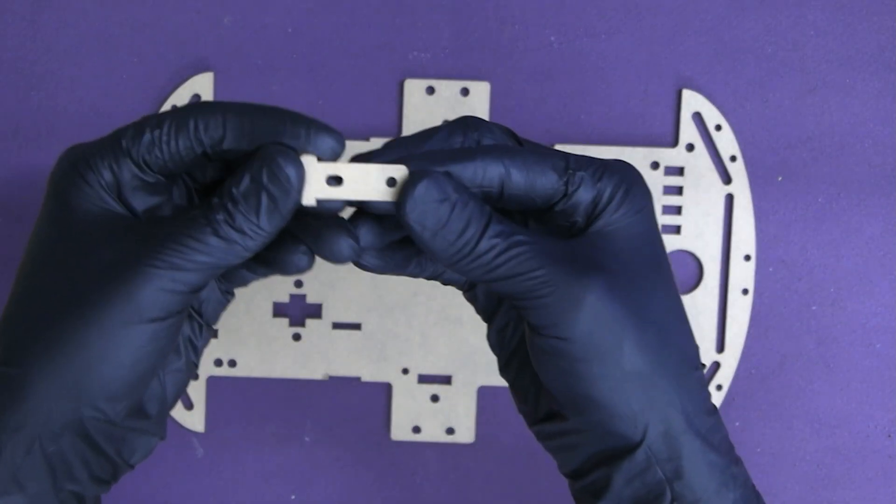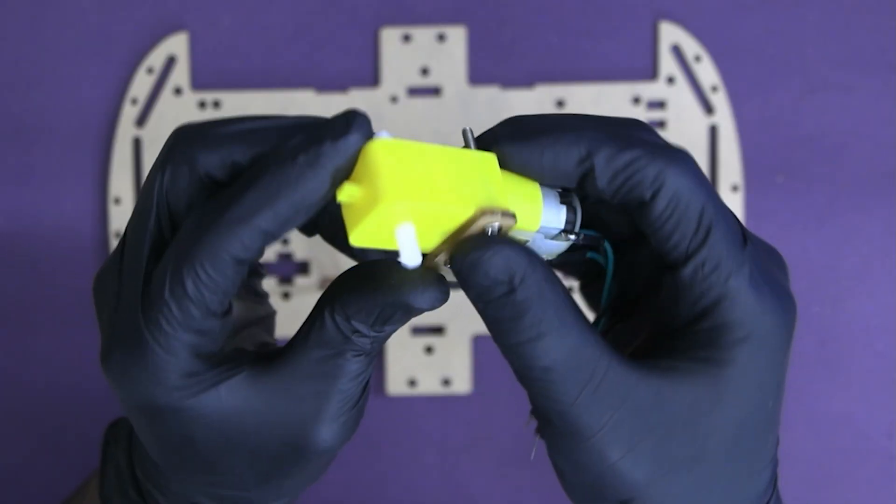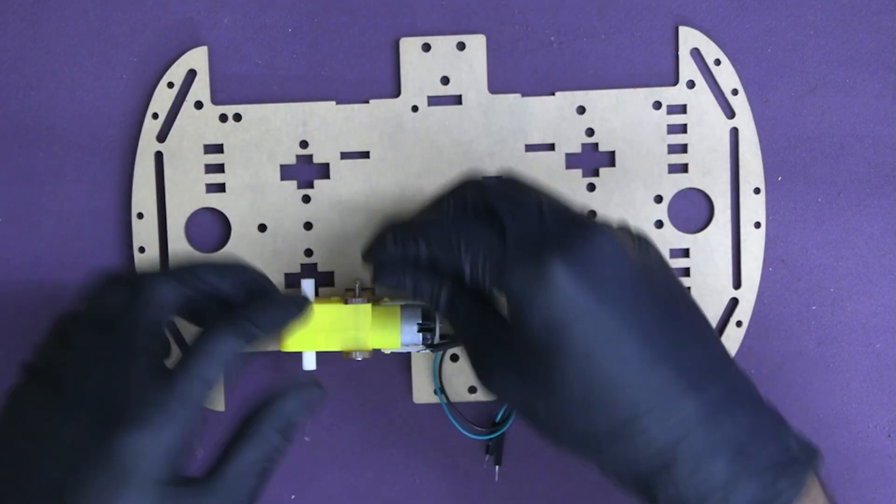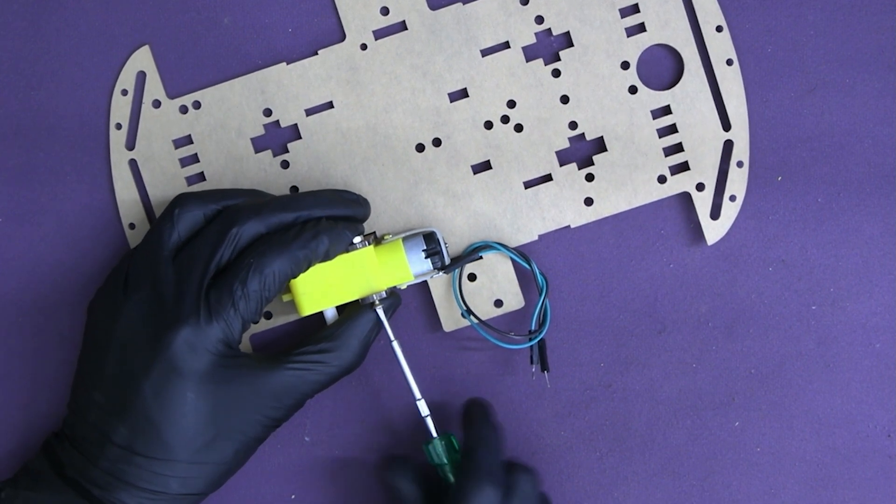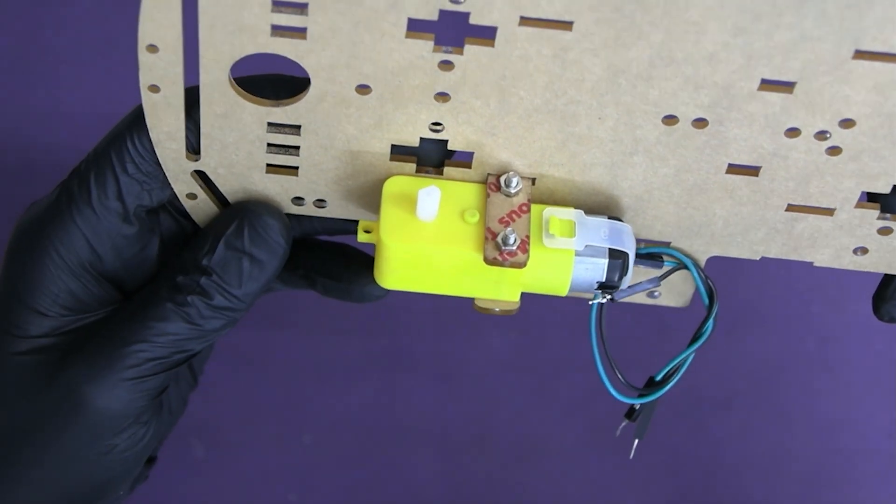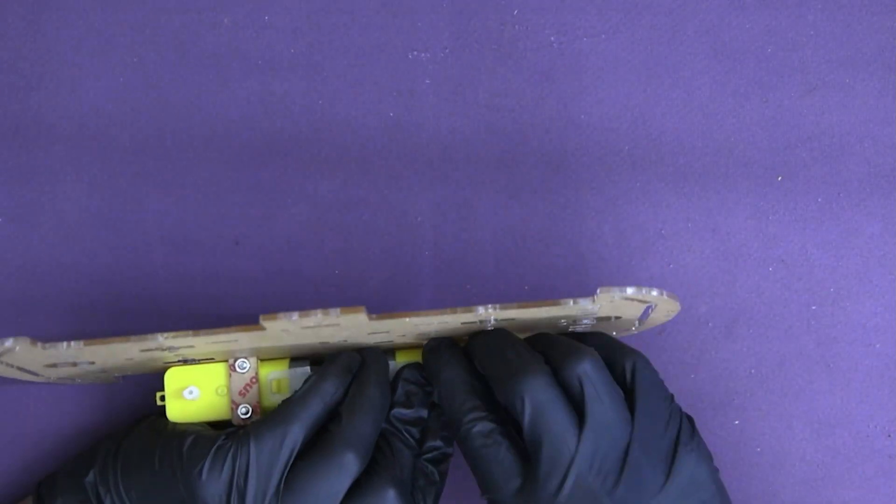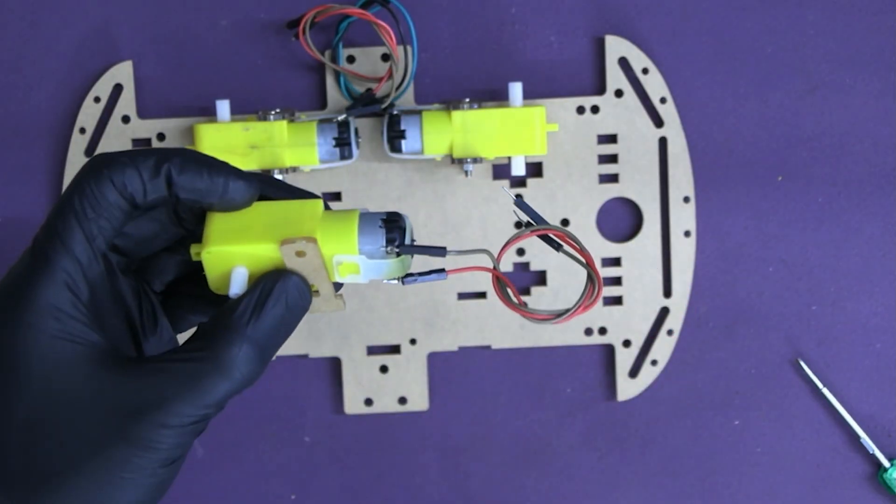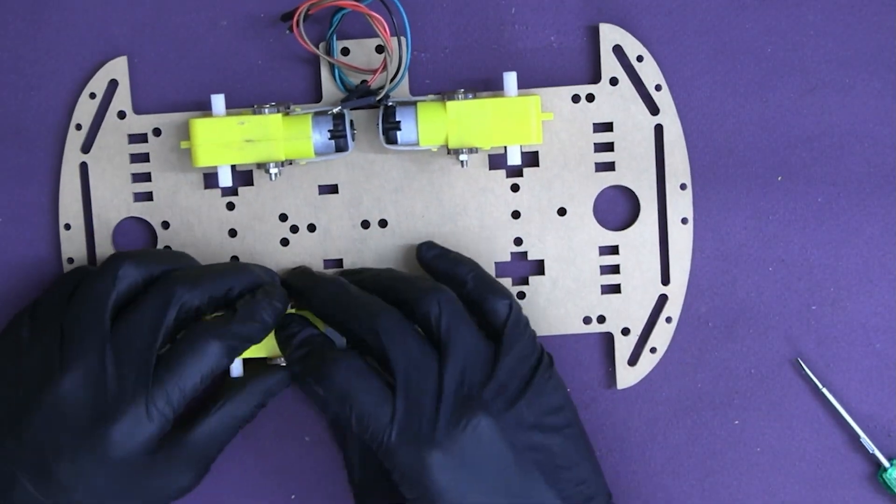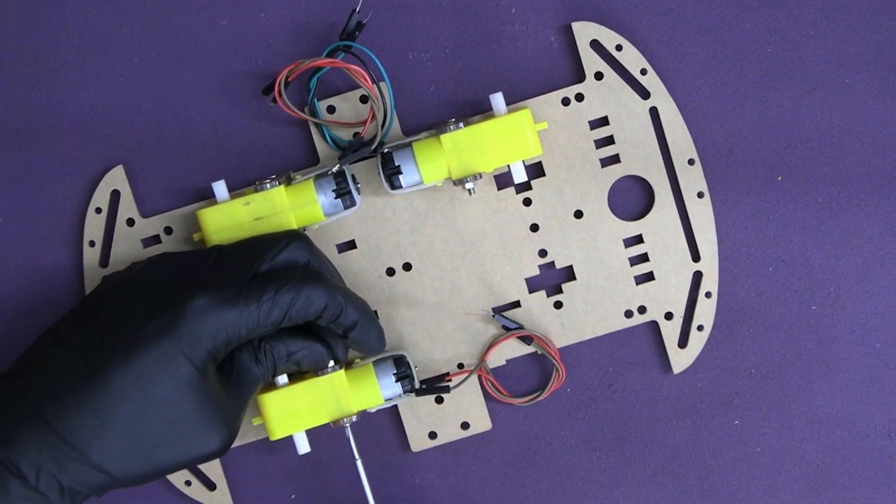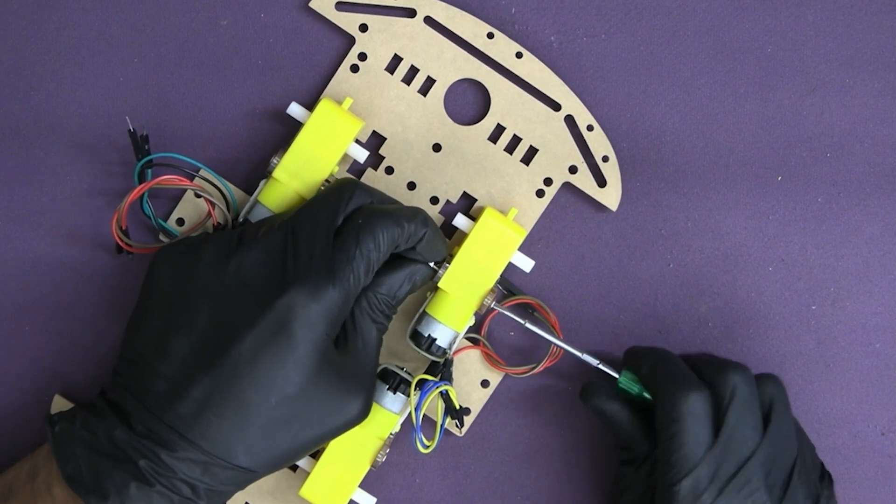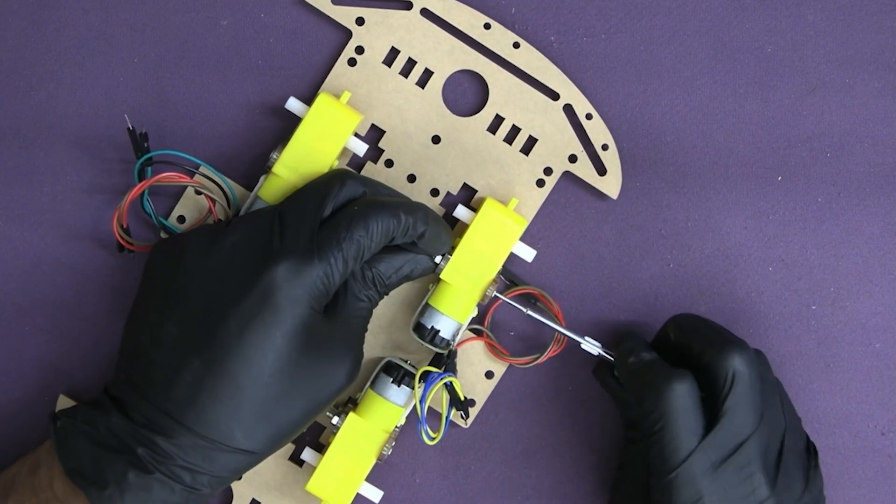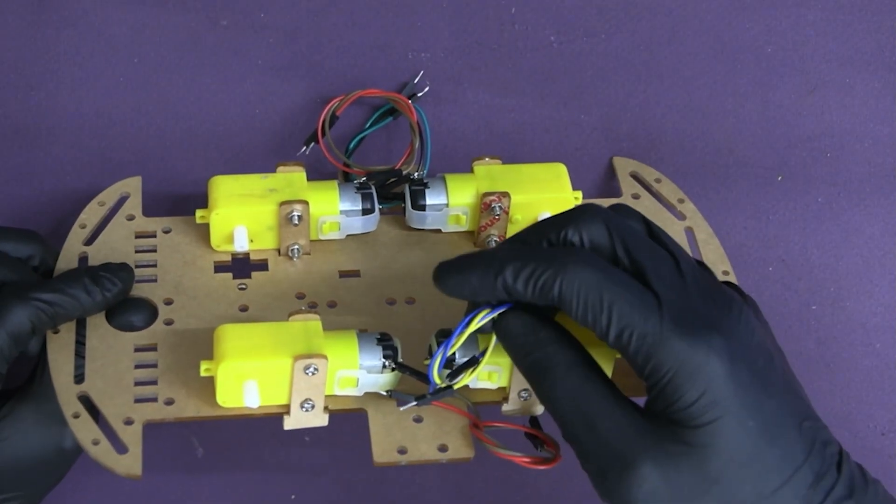Step one: mounting the motors. Secure the motors onto these fasteners by using the screws provided. Do the same for all four motors.